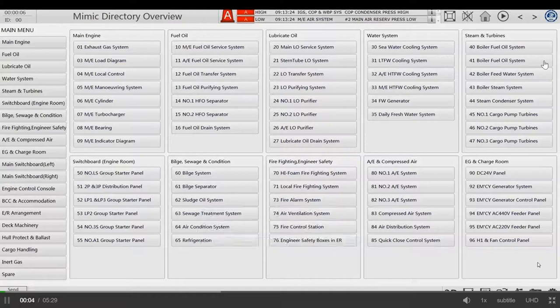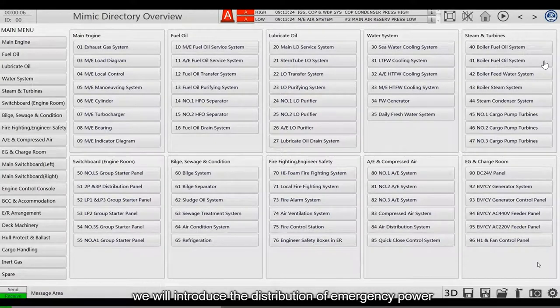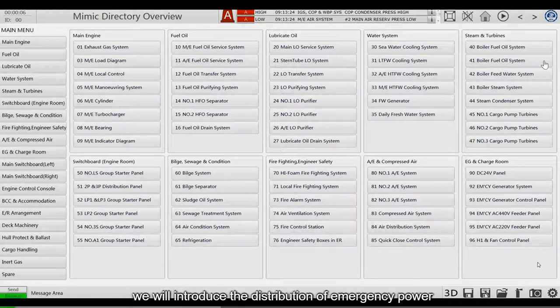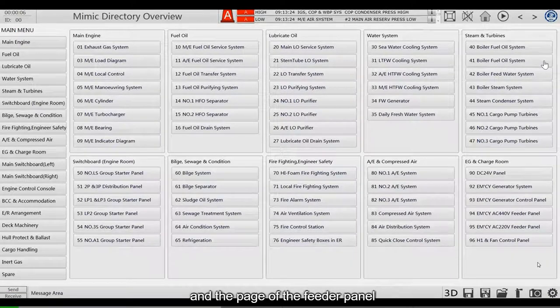Hello everyone, in this lesson we will introduce the distribution of emergency power and the page of the feeder panel.